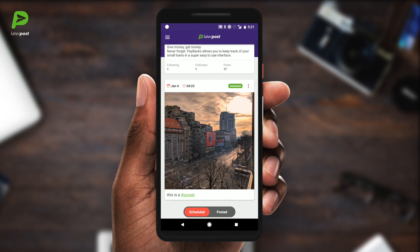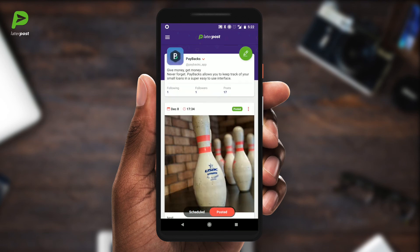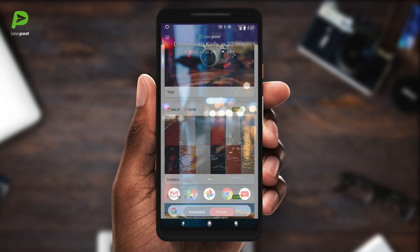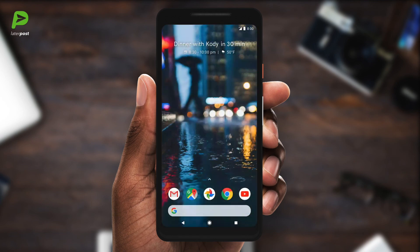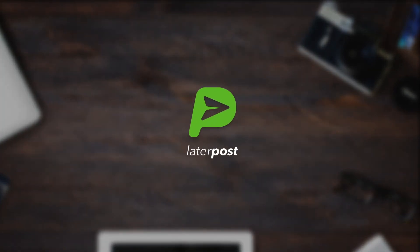So that's it. You've seen how easy it is to schedule your Instagram posts using LaterPost. Go ahead and download it for free from the App Store or Google Play Store and start enjoying your regained time.